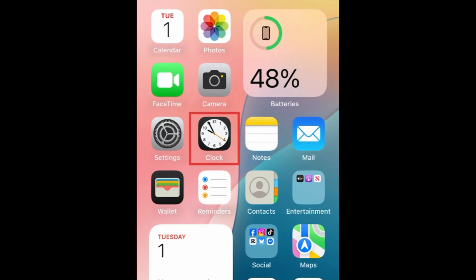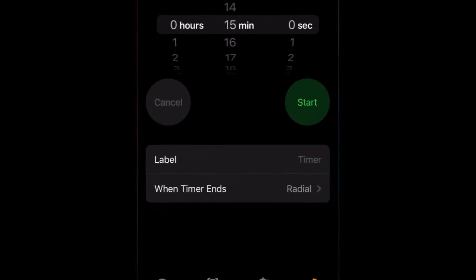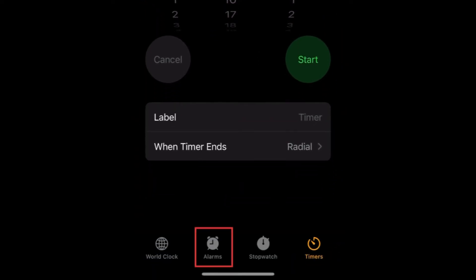To change the sound of your alarm on iPhone, open the Clock app and tap Alarms at the bottom.